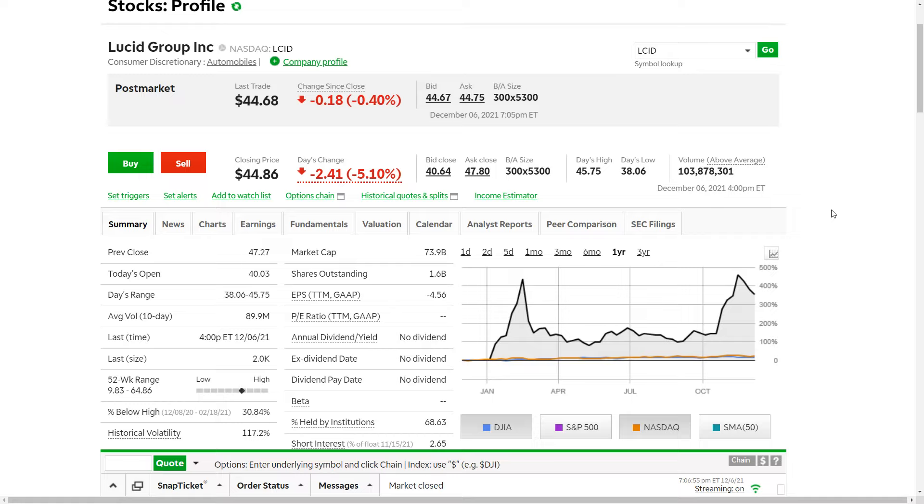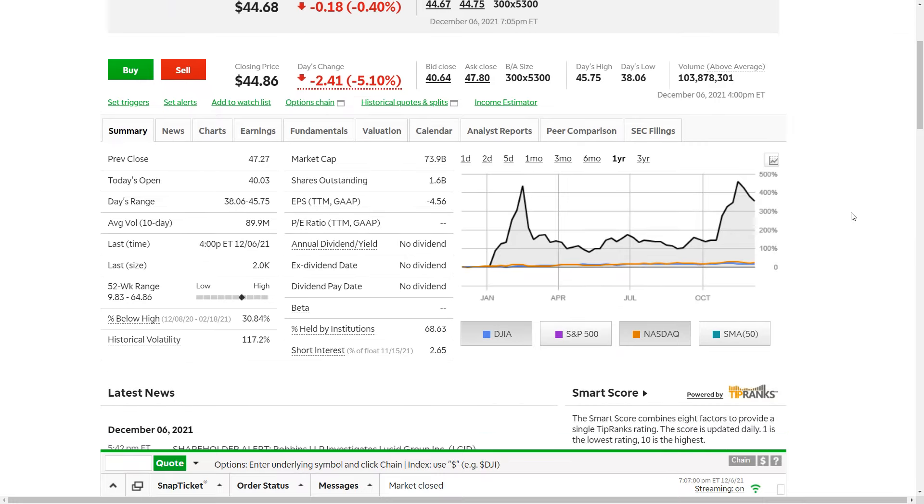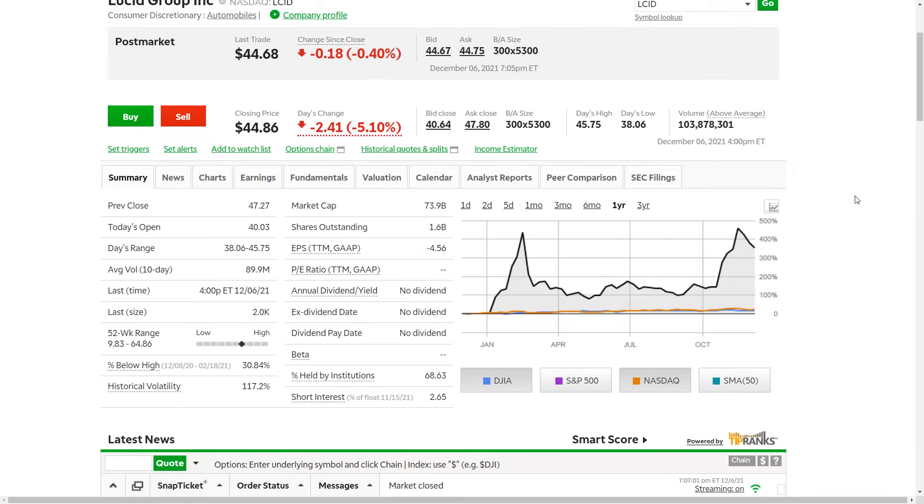So this is a group that has over 41 million active users, and they're now going to have direct access to Lucid financing. So this is super cool and something that I'll be watching going forward.